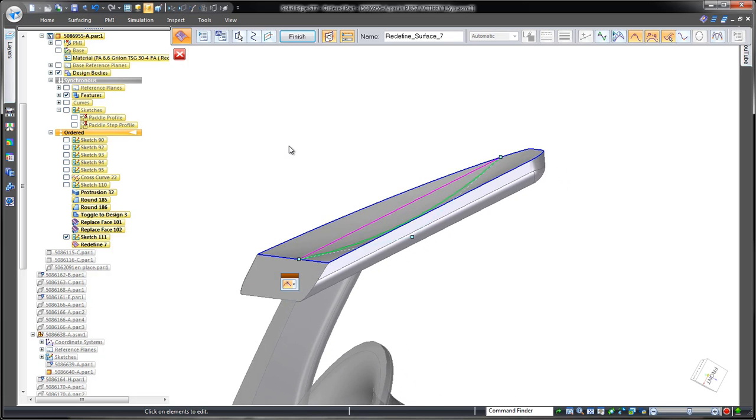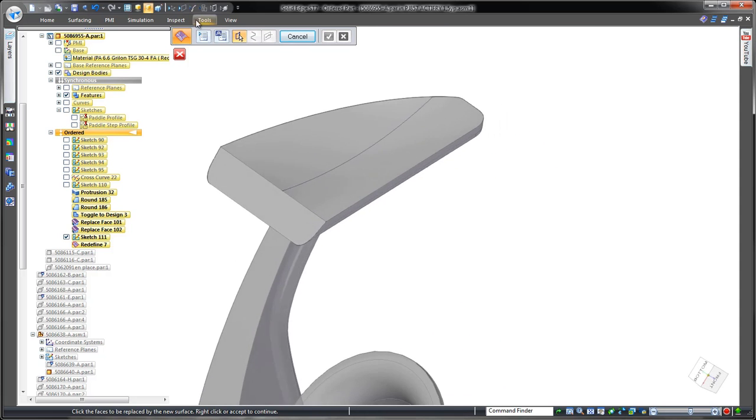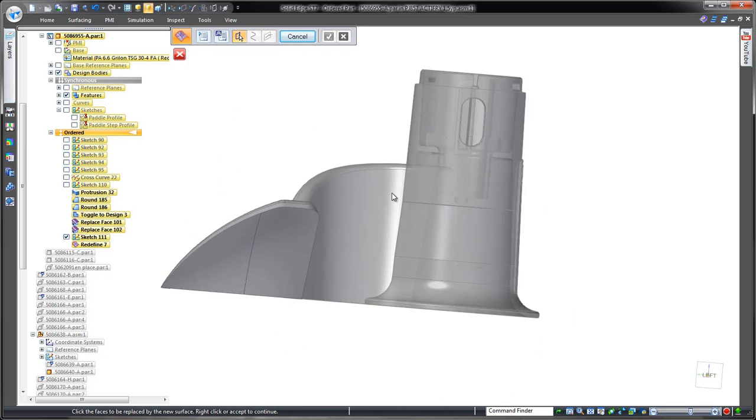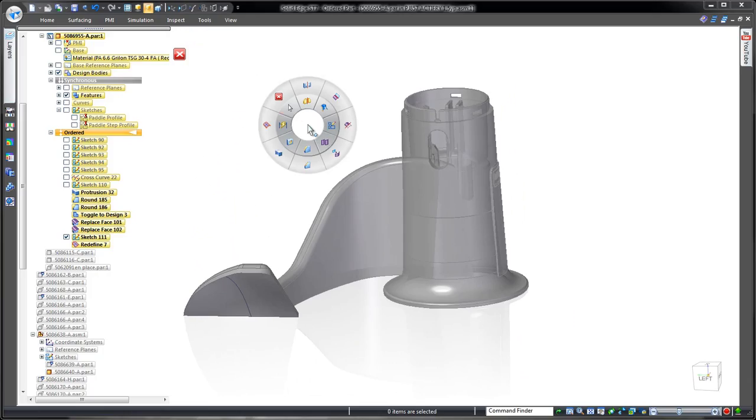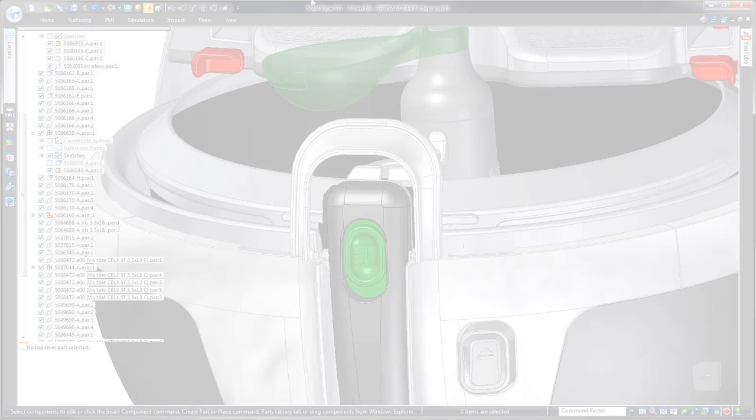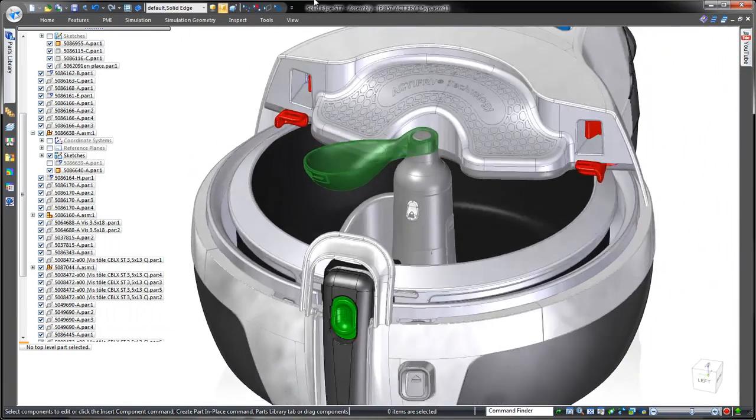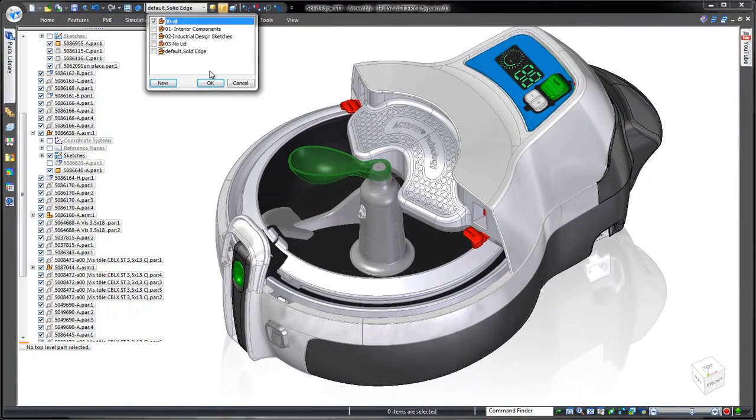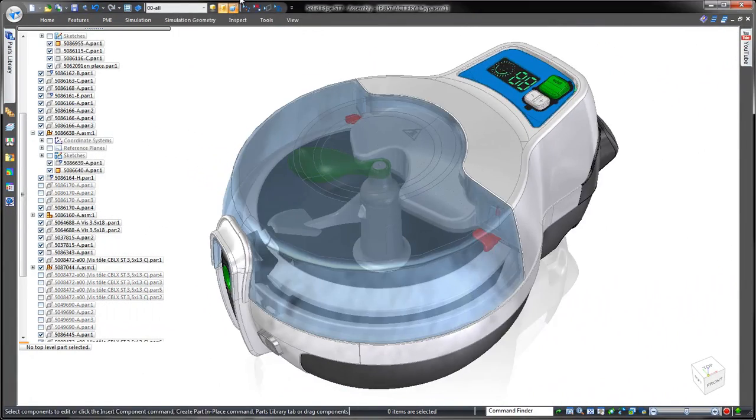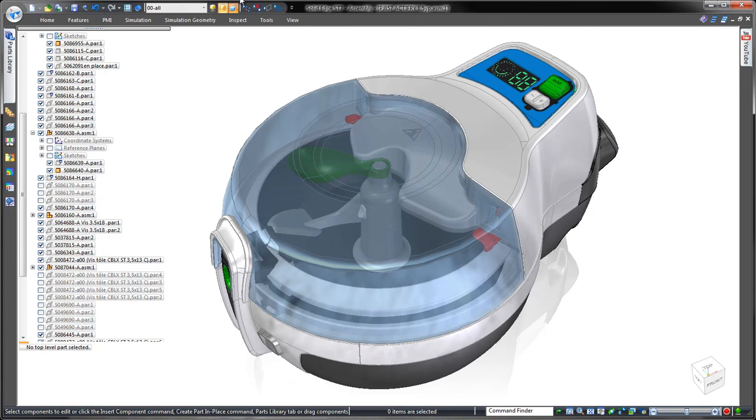In this demonstration, we've proven that Solid Edge provides a broad collection of surface and solid modeling tools, perfect for creation of complex consumer products. Solid Edge. Design better.